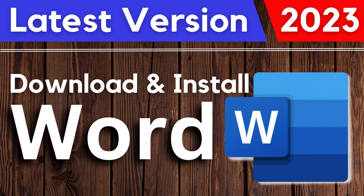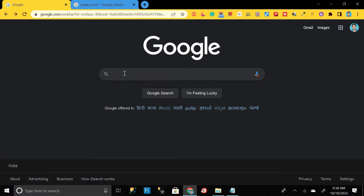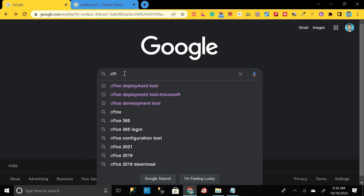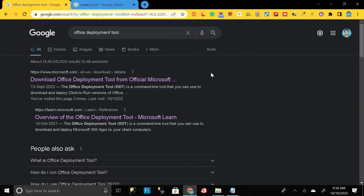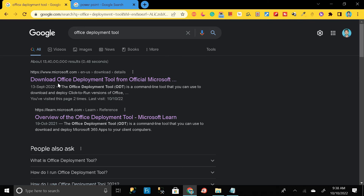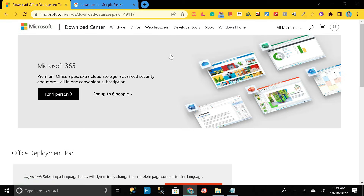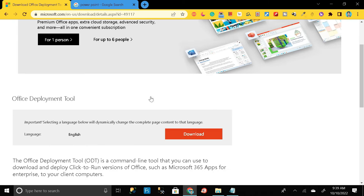First of all, go to Google Chrome and search 'office development tool,' then click Enter. It will take you to a page where you can see the first link: 'Download Office Development Tool from official Microsoft site.' Click on it — this is the Microsoft official site from where we can download Microsoft Word.